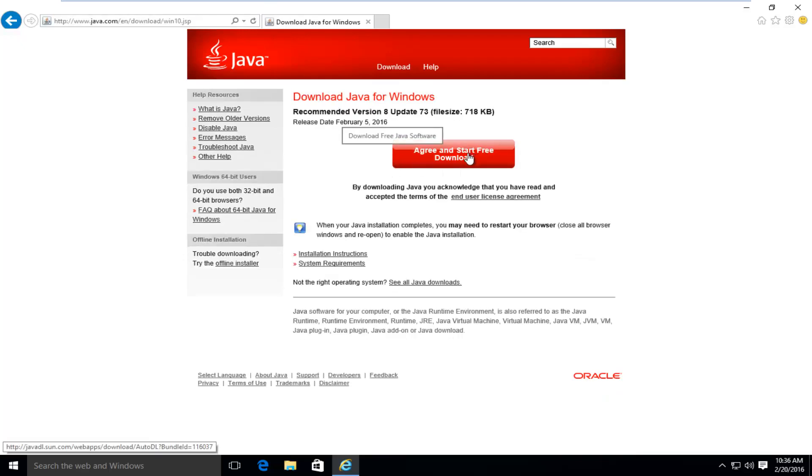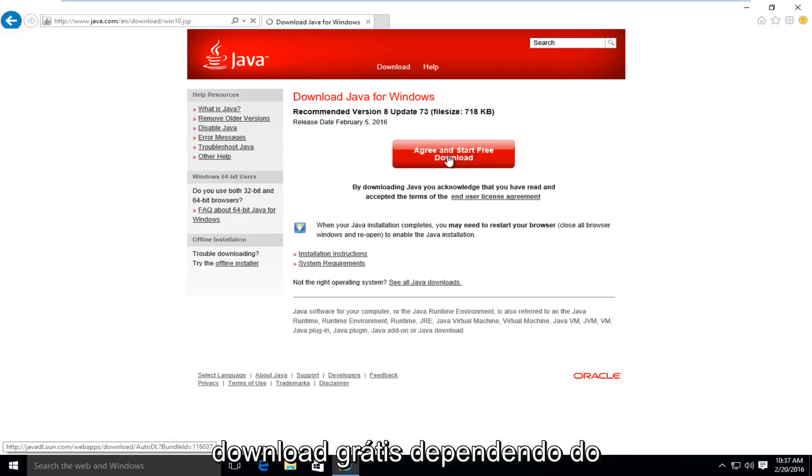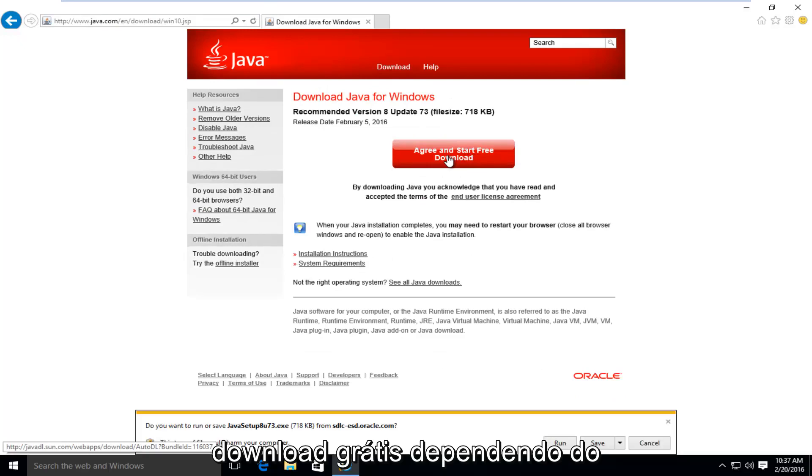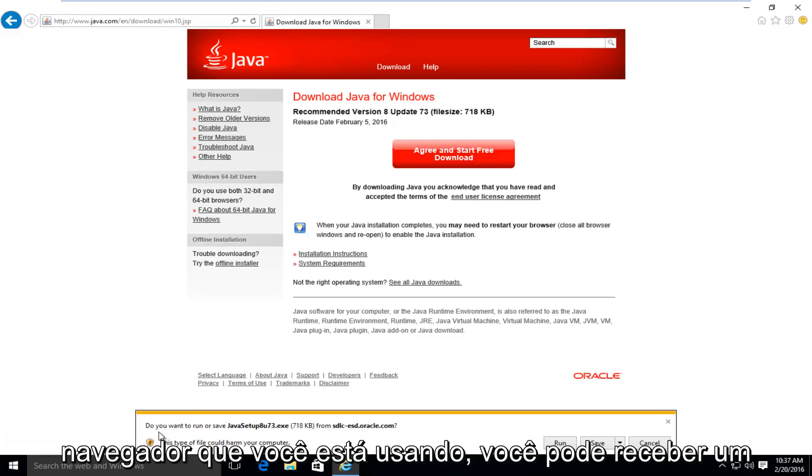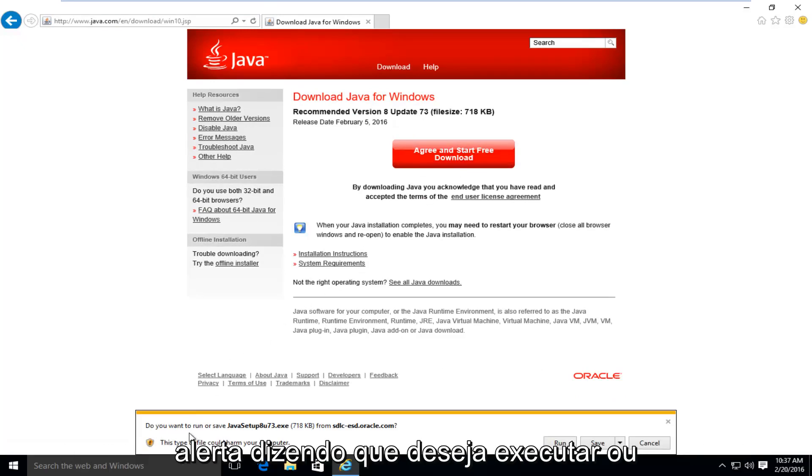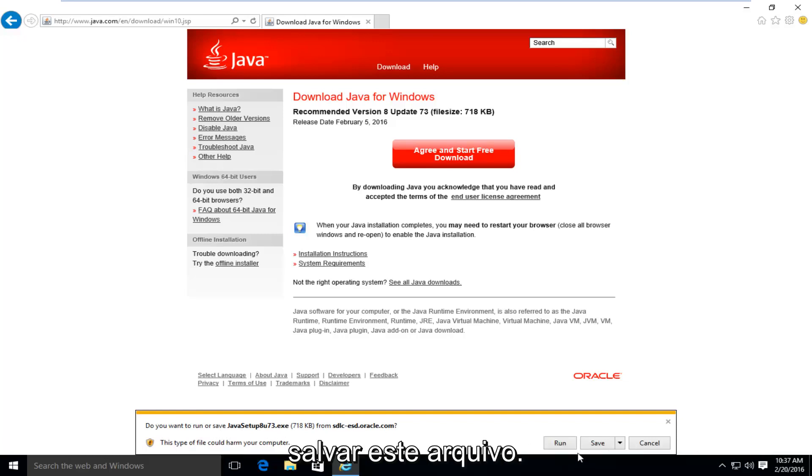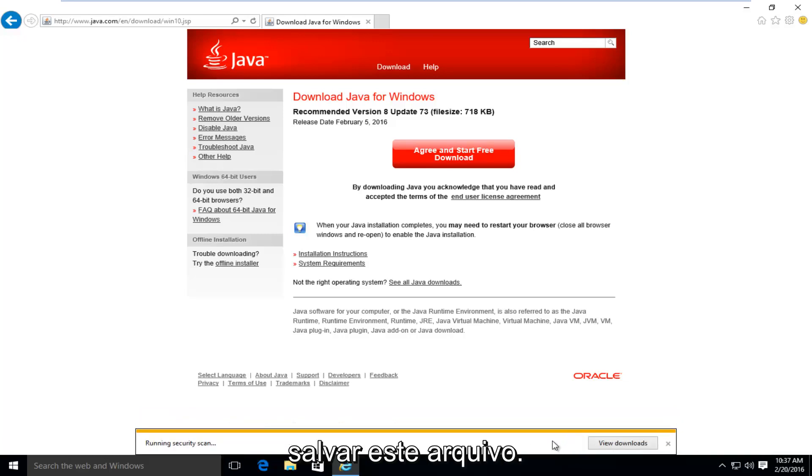And then I'm going to left click on agree and start free download. Depending on what browser you're using, you might get an alert saying, do you want to run or save this file? I'm going to select run.